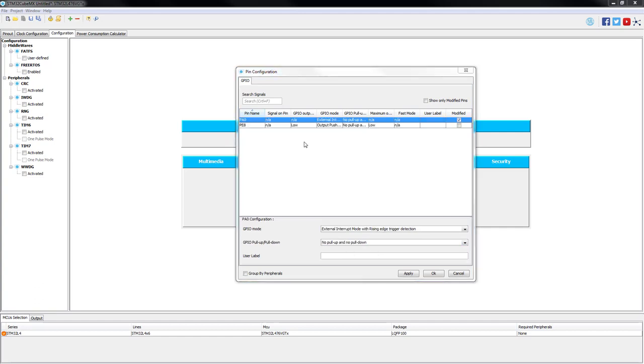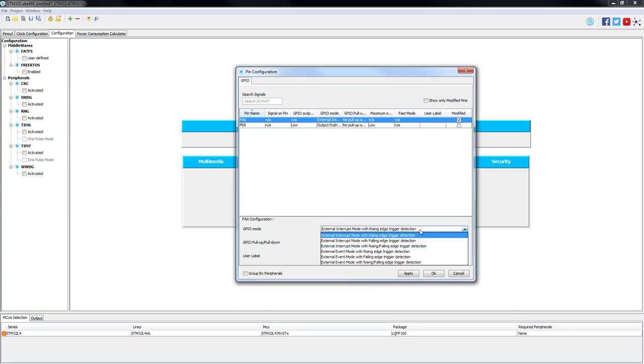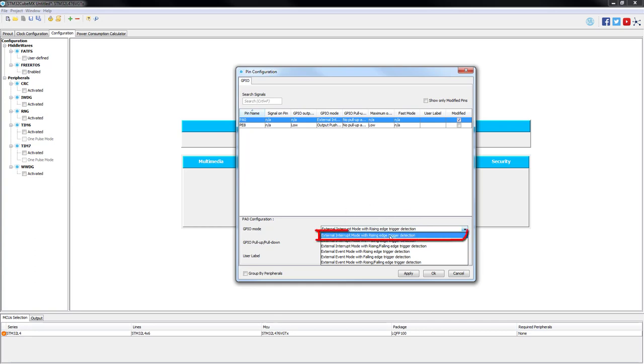On PA0, you can select the mode of detection of external interrupt. In this case, you can select from rising edge, falling edge or both. For the purpose of our program, we can leave it as a rising edge detection.